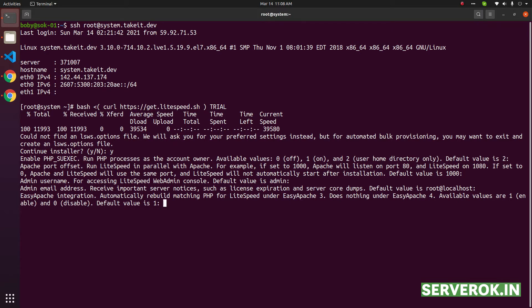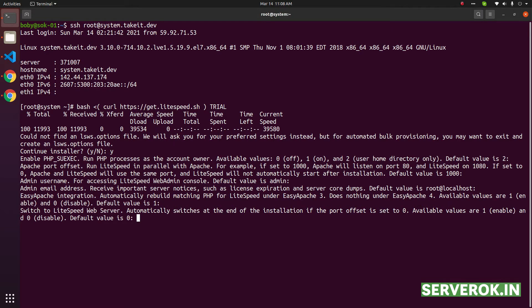Easy Apache integration, we need that. Default value is one. Switch to Lightspeed web server. The default value is disabled, zero.